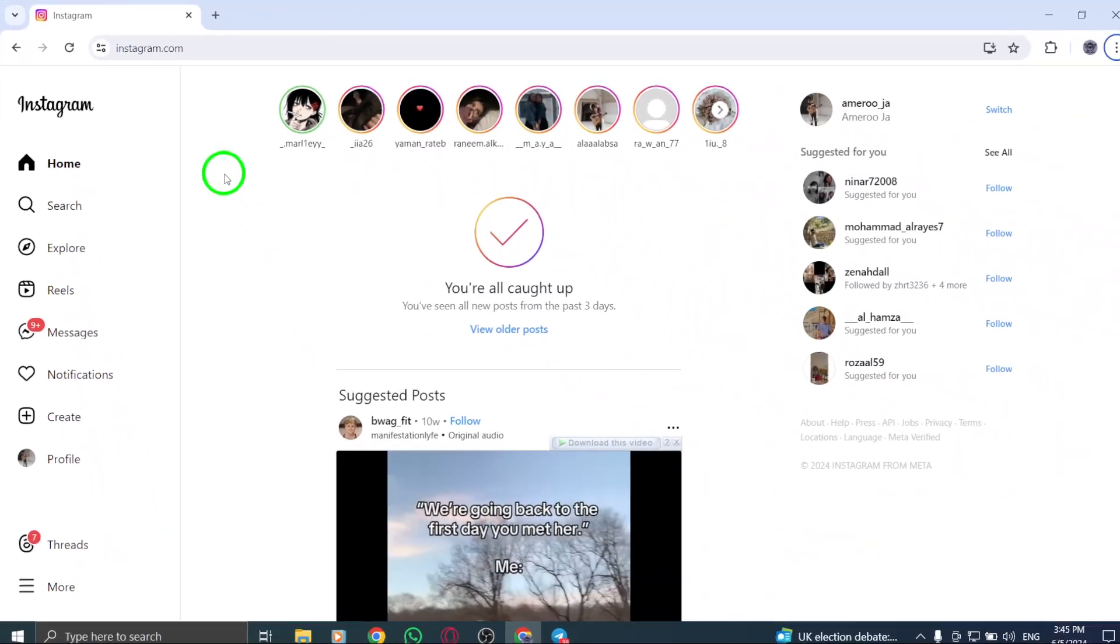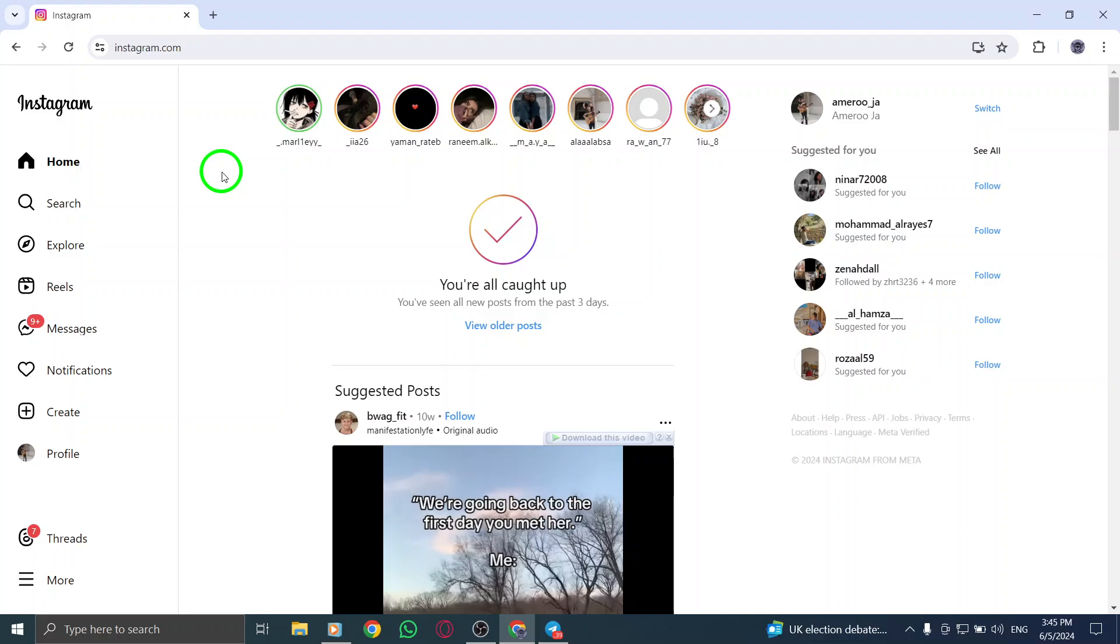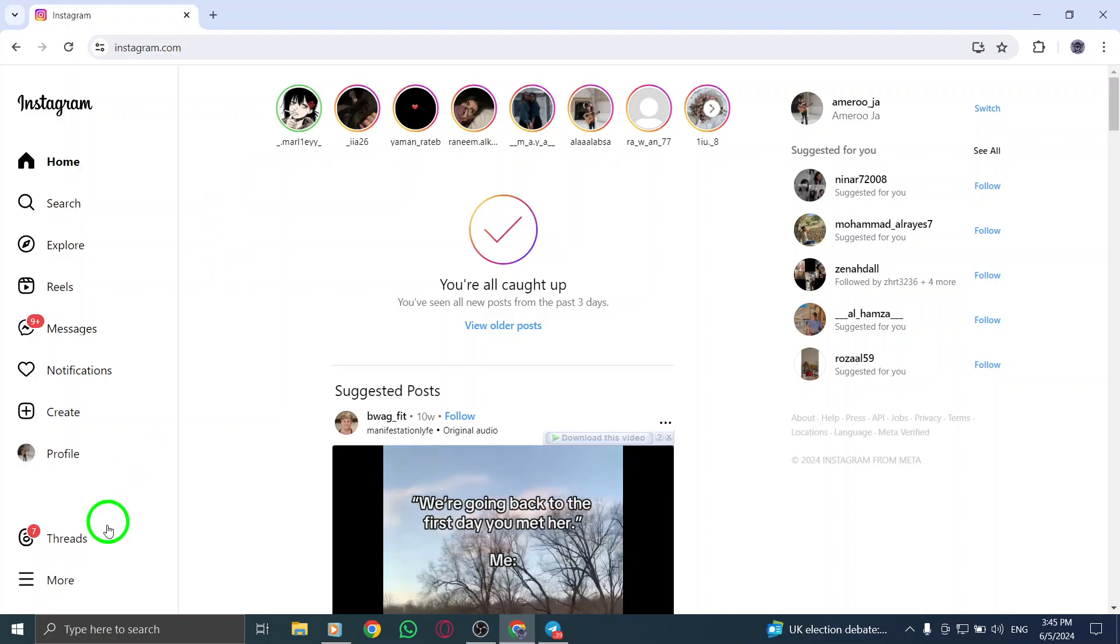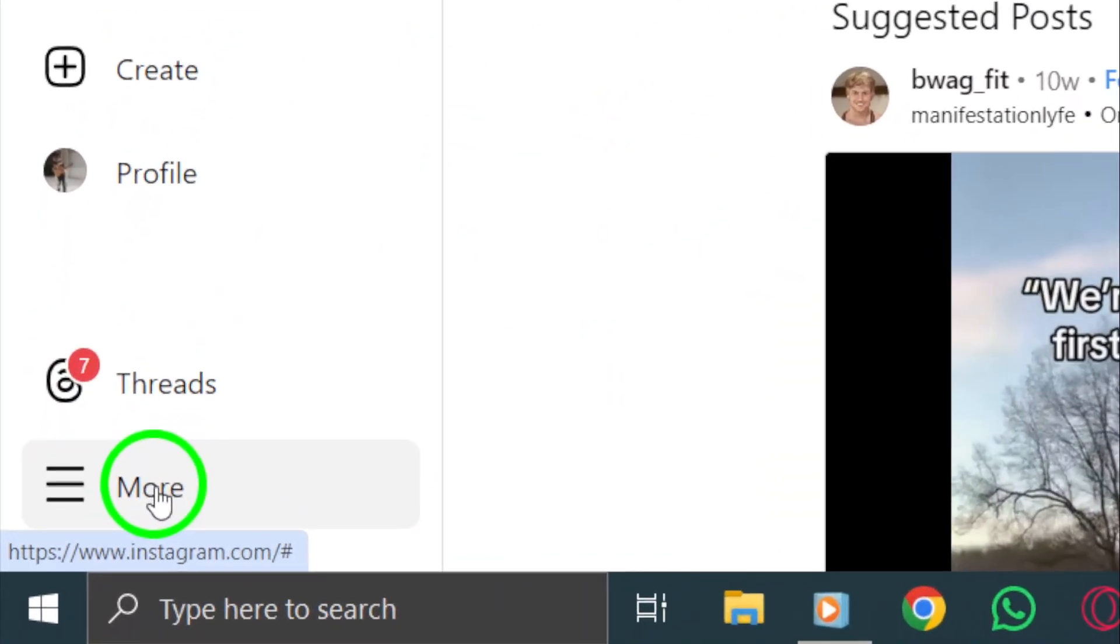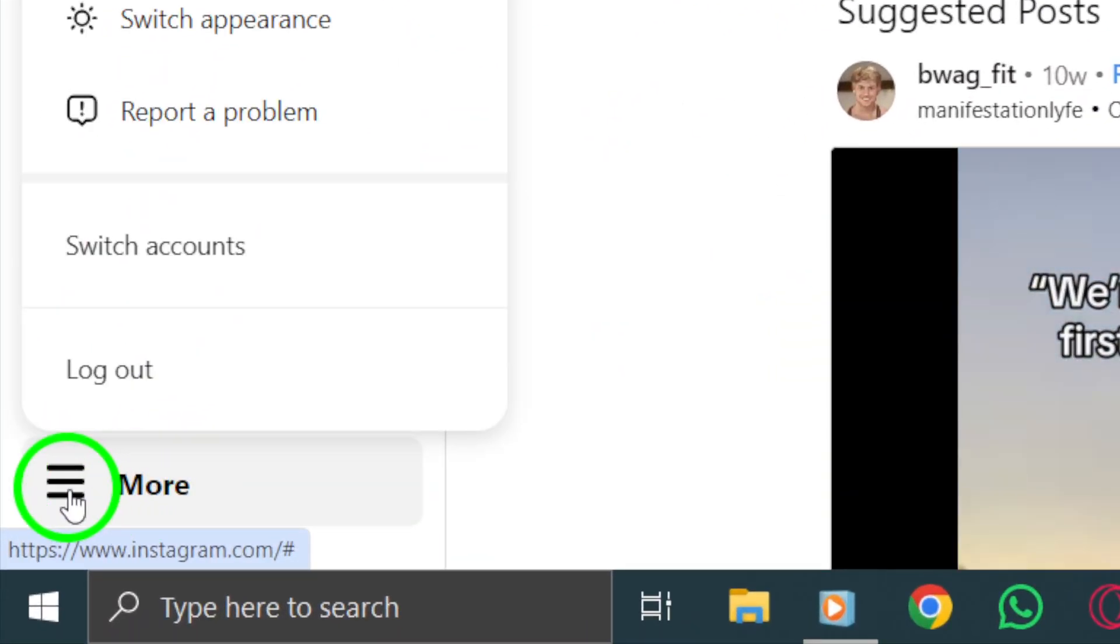Next, navigate to the bottom left corner of the screen and click on the More icon or the three dots to reveal additional options.